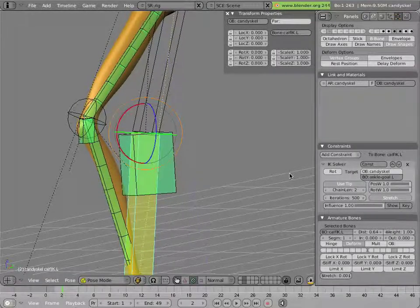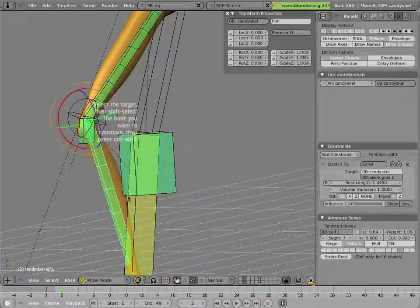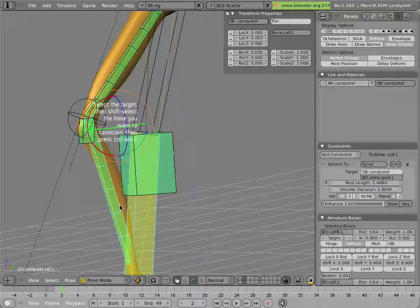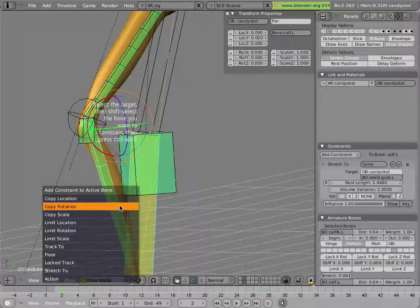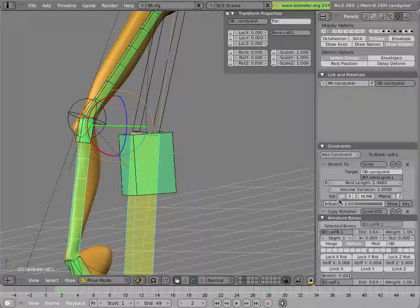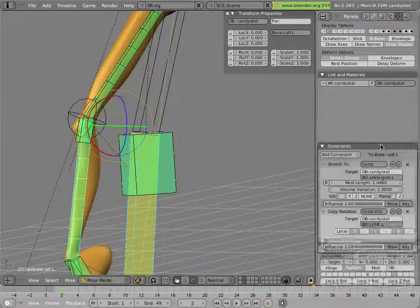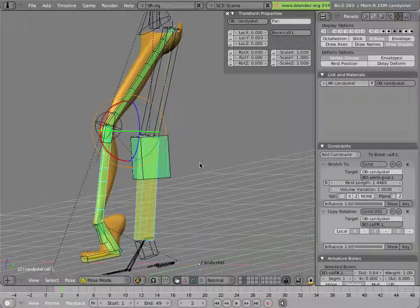And we can rectify that by having a copy rotation on the calf. So we can click this bone and click this one, and add a copy rotation. But you'll notice how it's not doing the right thing right now. And that is an order of constraints problem.